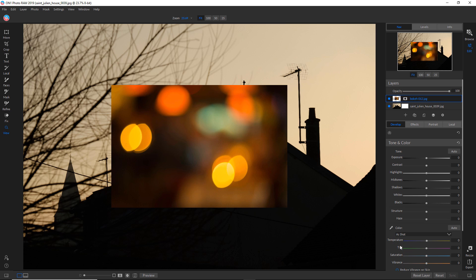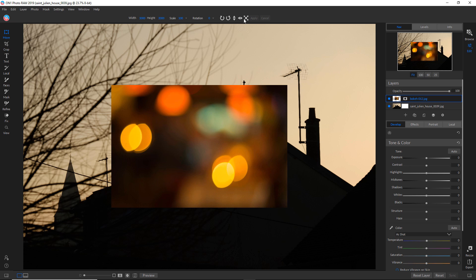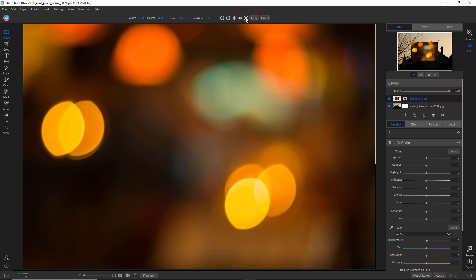Now it's coming in pretty small because the image here is smaller than the photograph that I'm layering it on. So what we'll do is go over to the move tool and then go up to this fill canvas.